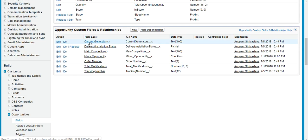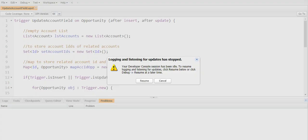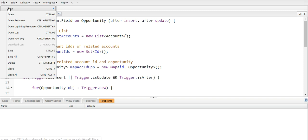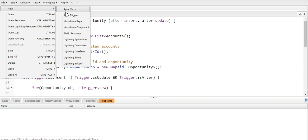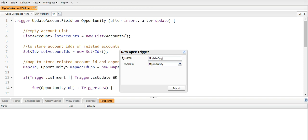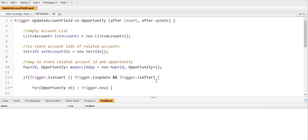So both of these have been created. So now we start working on the trigger. I'll open my developer console and then we will click on file, then new, and Apex trigger. The name should be update opportunity and the S object will be opportunity itself.